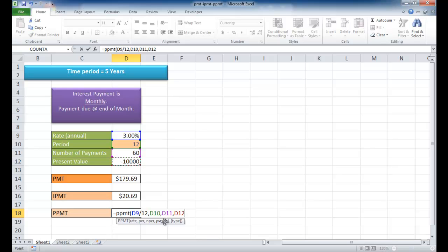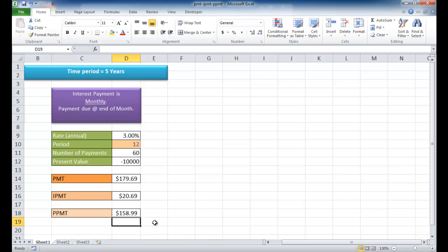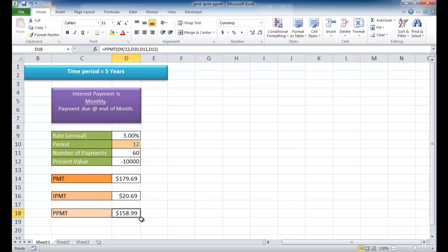Now you probably notice there's other arguments here, the FV, the future value, and the type. Since these are enclosed in square brackets, they're not required. They're optional, and we don't require them here. So we're going to close the parentheses, press return, and we have $158.99. So out of this payment, the principal amount is $158.99. The interest that we're going to get back is $20.69.